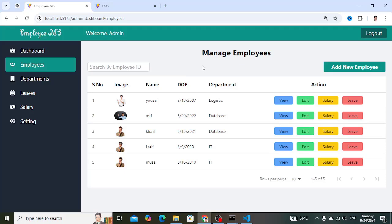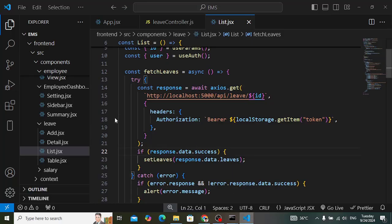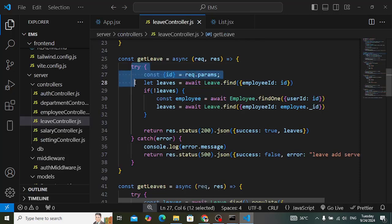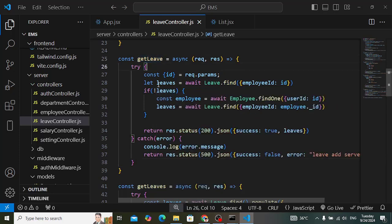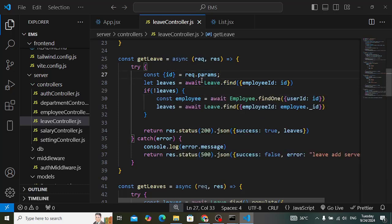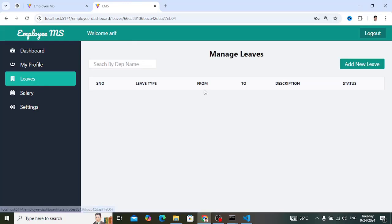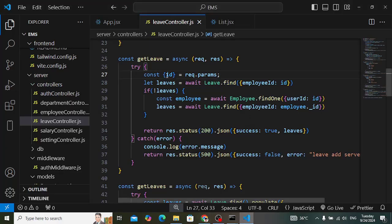This is the ninth video. But before moving on, in the previous video we faced an error in the leaves controller. When retrieving leaves data for a user and for an employee in the get leaves API, there was a bug. When logged in as an employee, we cannot retrieve the leave records. Let's check - logged in as employee, moving to leaves, we don't have any records.